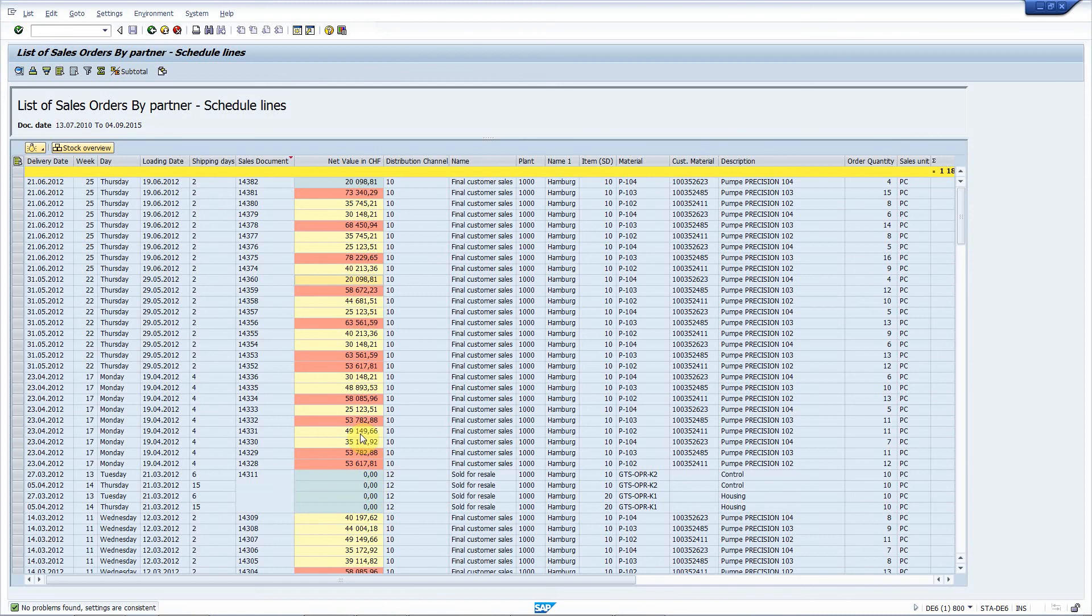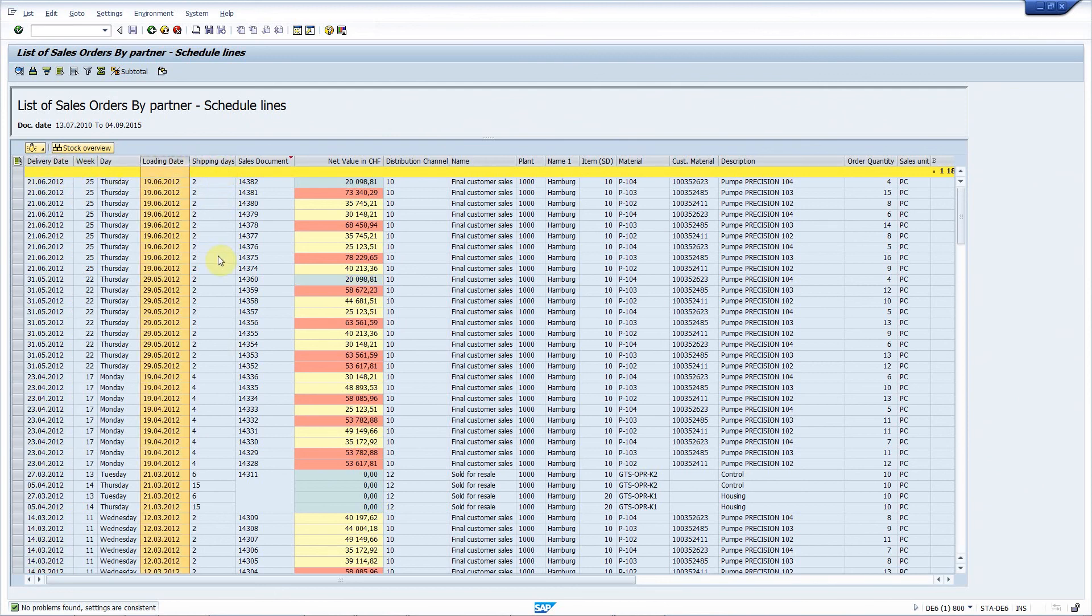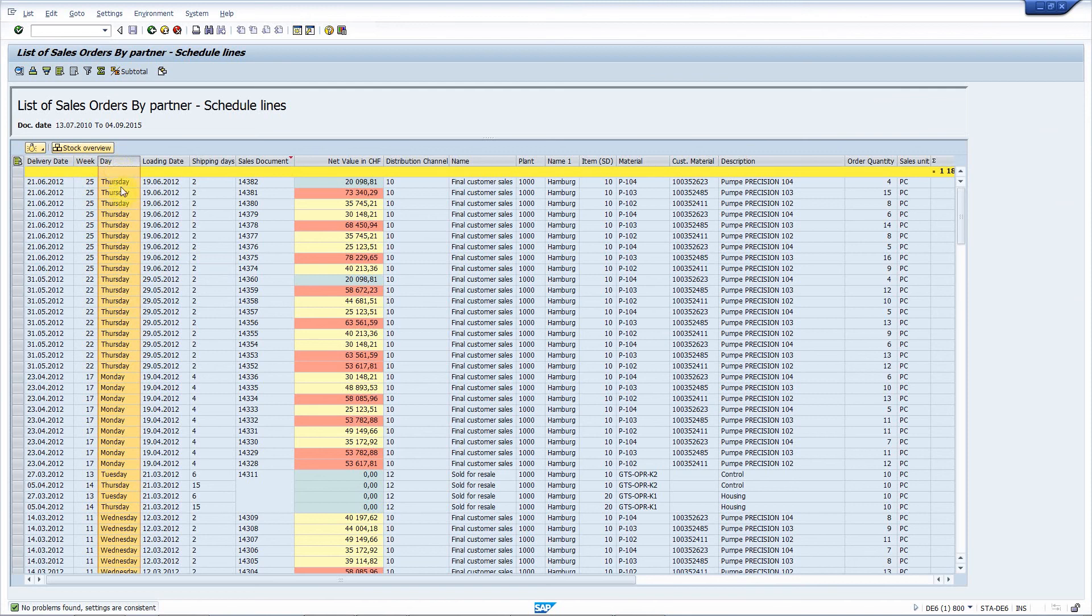Requirement number five, add new field that contains the duration of shipping. It's here. Calculated this one minus that one. And requirement number six, display the calendar week and name of the day for the delivery date. It's there.